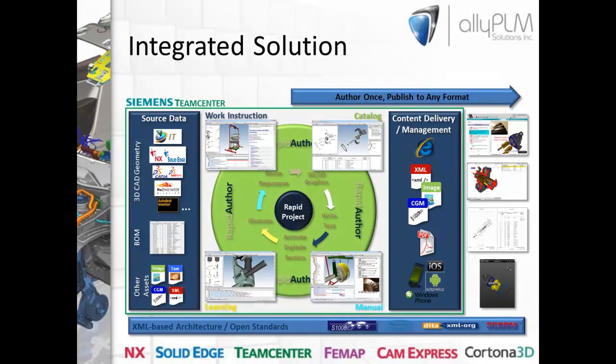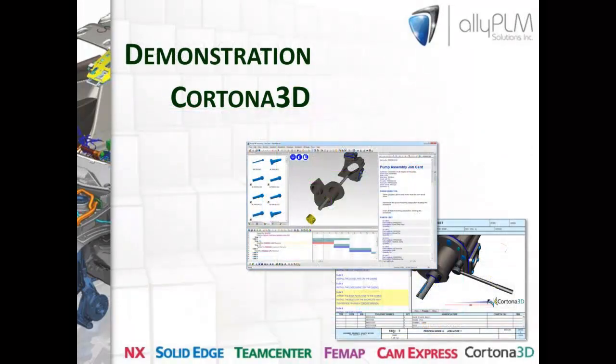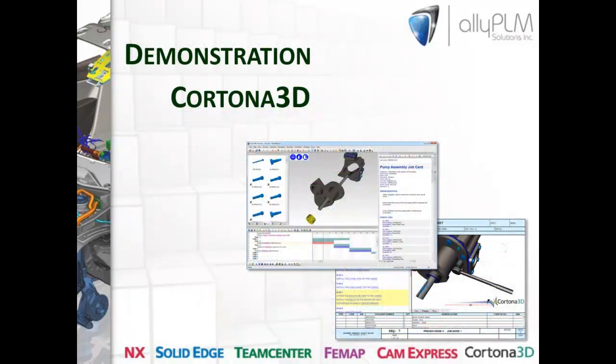And then last but not least, we do have the option for the entire authoring process to be managed inside of Siemens Team Center, which would allow you to maintain links from your engineering data to your tech pubs and gives the ability to store rapid project data set along with the published output in Team Center for review and shared access. So now that we've heard an overview of the product and learned the value that Cortona 3D can bring to your company, let's take a look at a live demonstration.